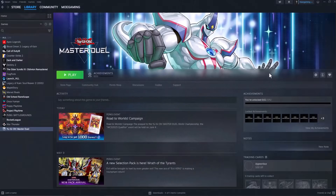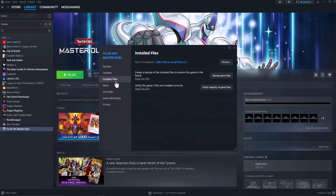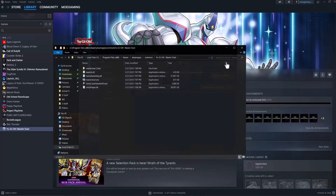The easiest way to fix this issue is to go over into Steam, click into Library, find the game, right click into it, click into Properties, go to Installed Files, and first and foremost do Verify Integrity of Game Files. This is basically going to make sure all of the game files are installed correctly and properly and nothing is basically deleted or corrupted along the way.